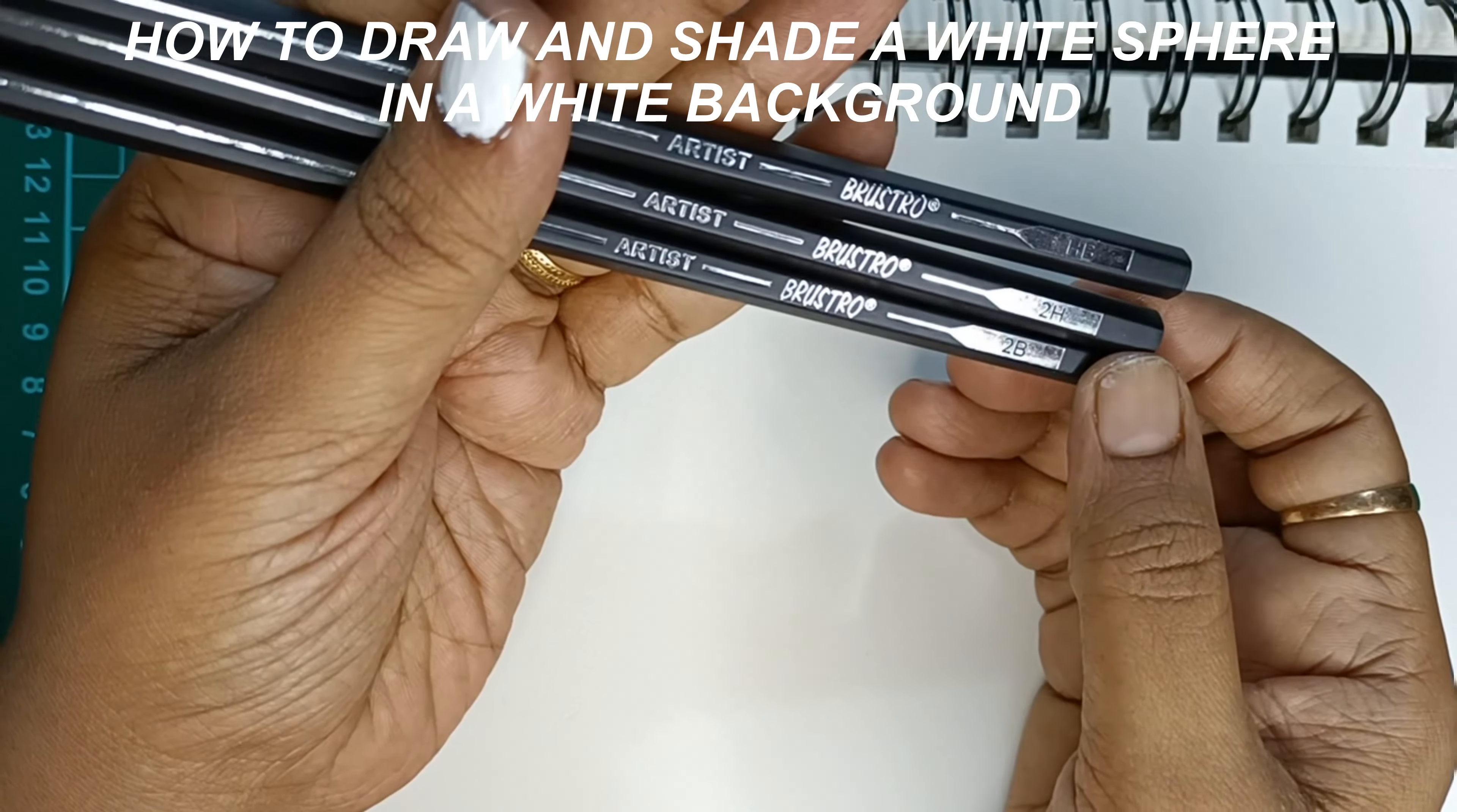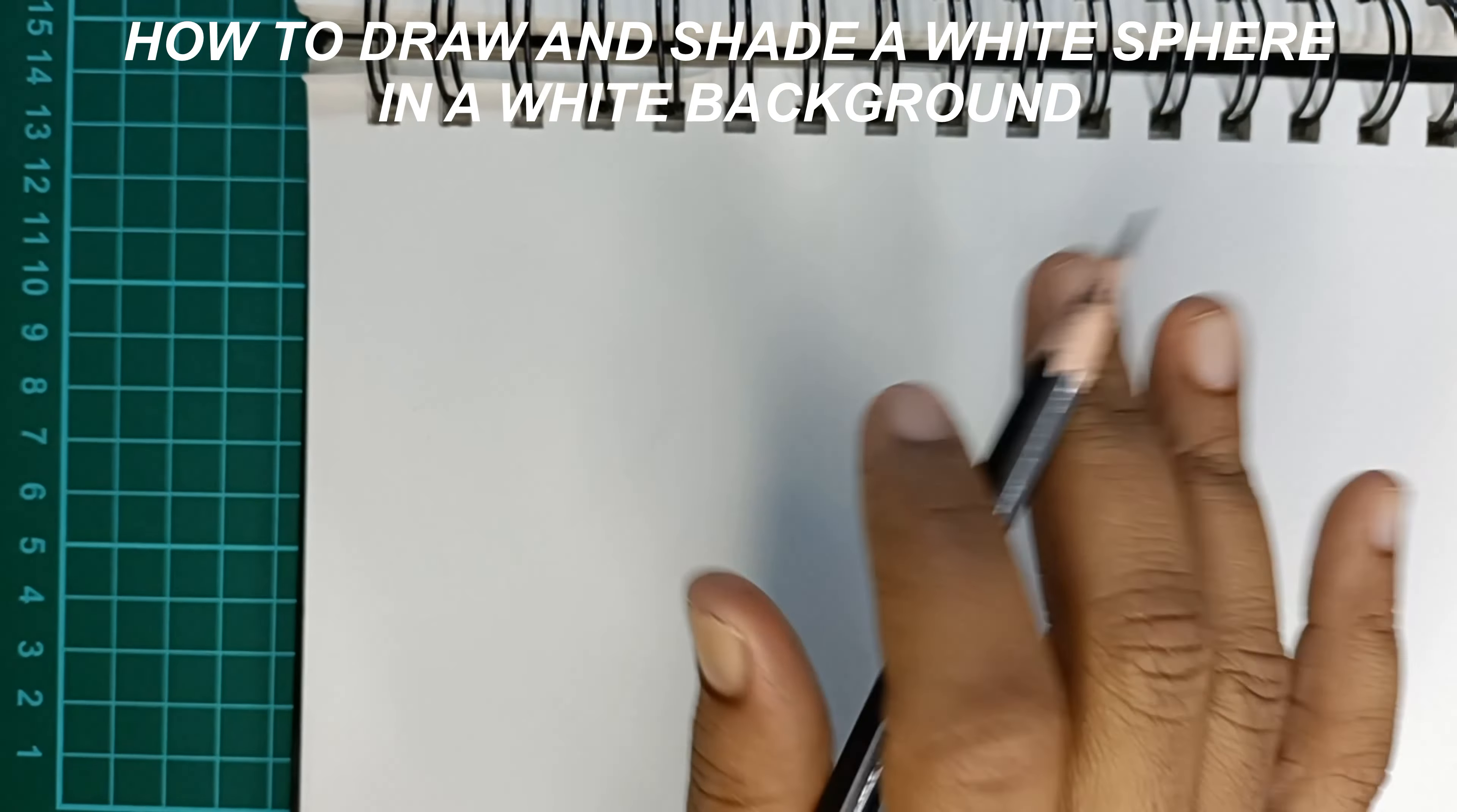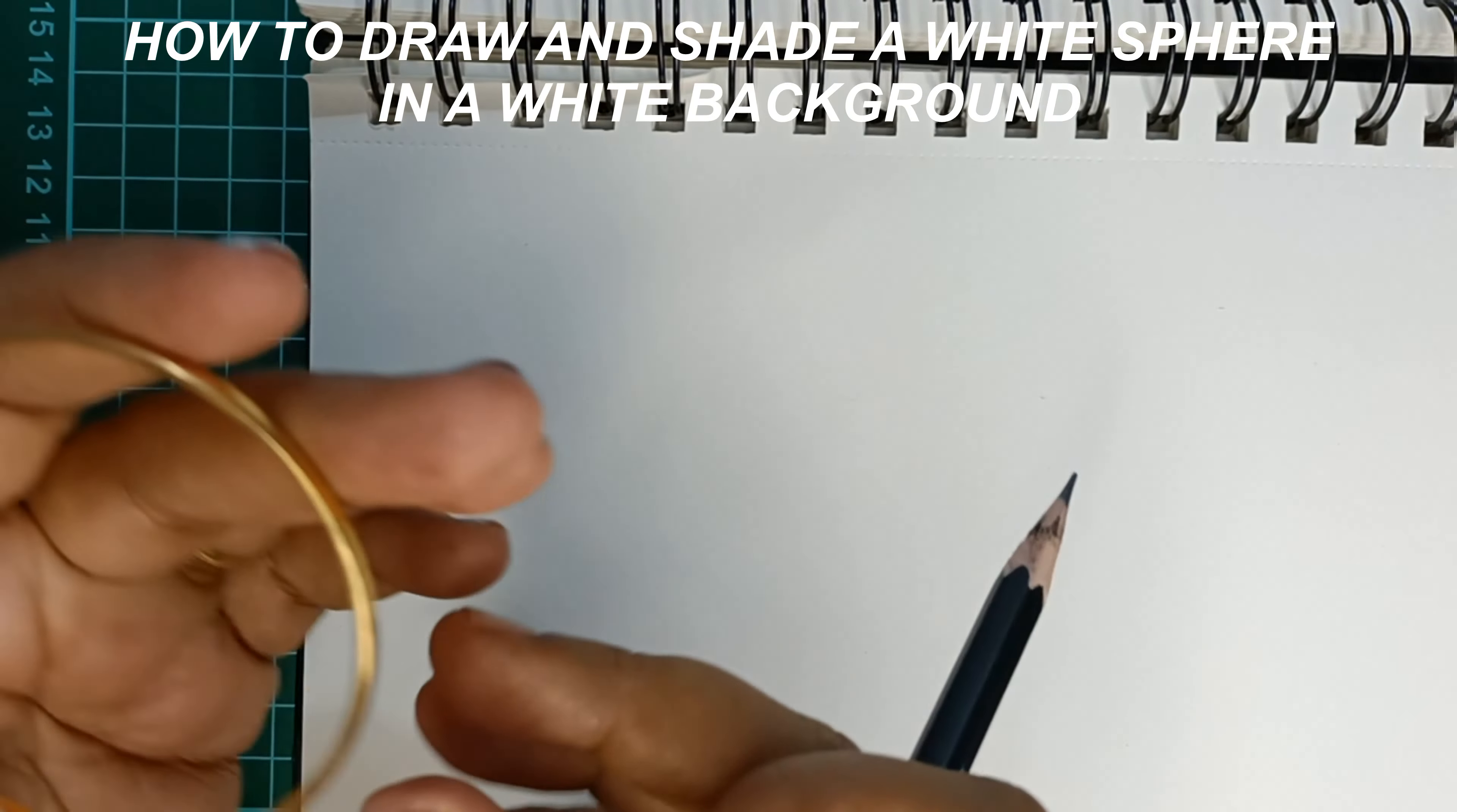I mostly will be using 2H and HB. To begin with, I'm going to draw a circle with the help of a 2H pencil.